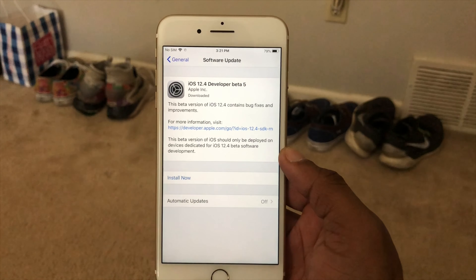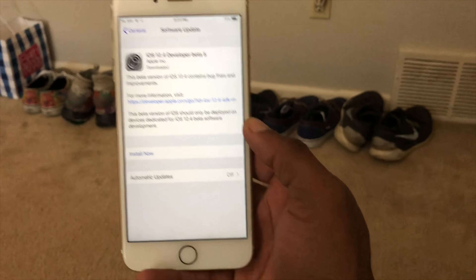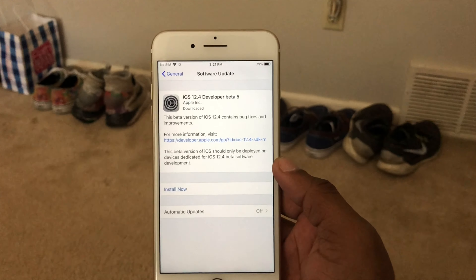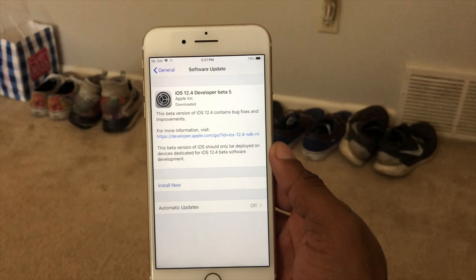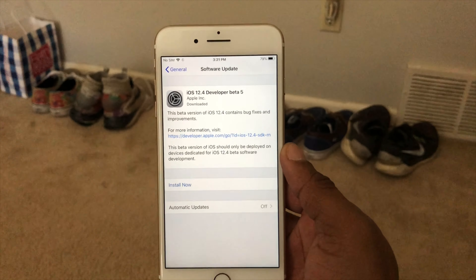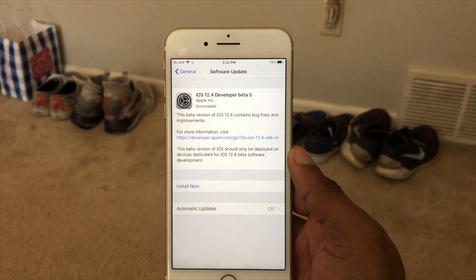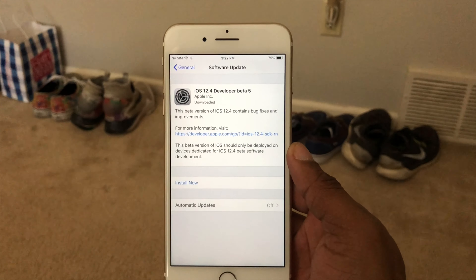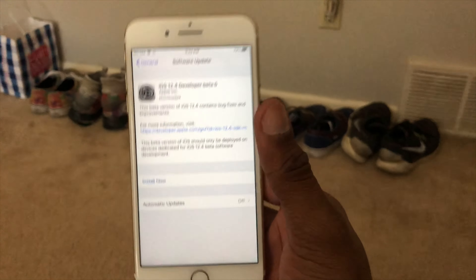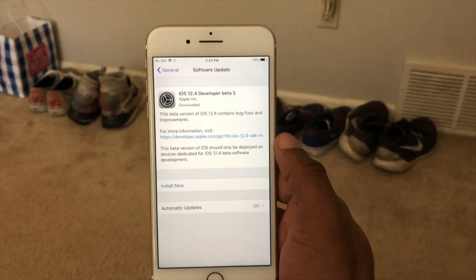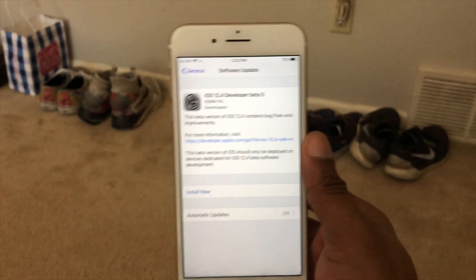If you want to stay on iOS 12.1.1, iOS 12.0, or iOS 12.1.3, 12.1.4, or iOS 12.2 and stay on the older software waiting for a jailbreak — stay there. If you're on iOS 12.1.2, that's the last version for jailbreaking. You can stay there, or go ahead and hop over to iOS 13 and wait for the iOS 13 jailbreak.